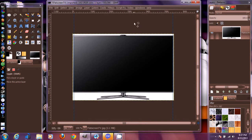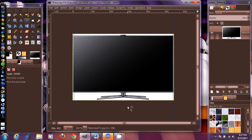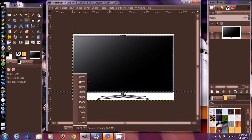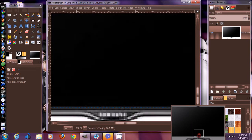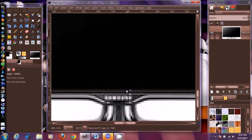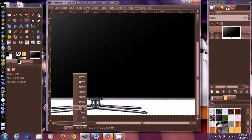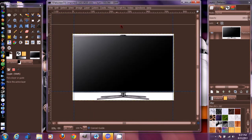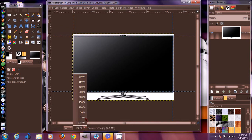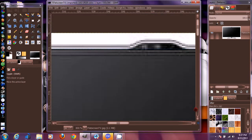Now go up to the top ruler, grab a guide from up here, and drop it down. Zoom in and pan down to it to see where it is. That looks pretty good right there. Then grab another guide from the top ruler for the top side and set it about right there. Zoom in, pan to the top, and check how that looks - that looks pretty good.